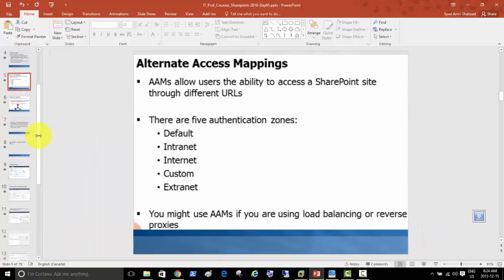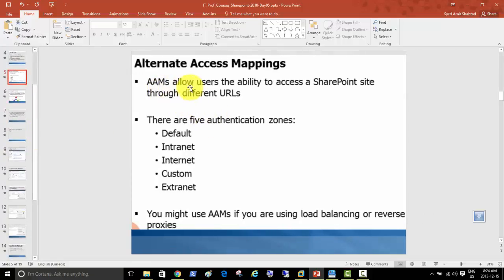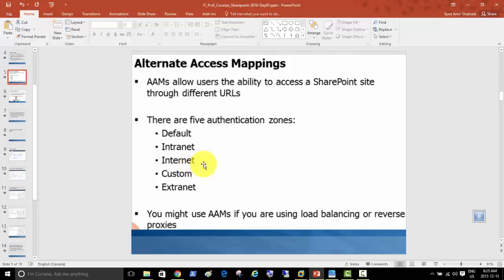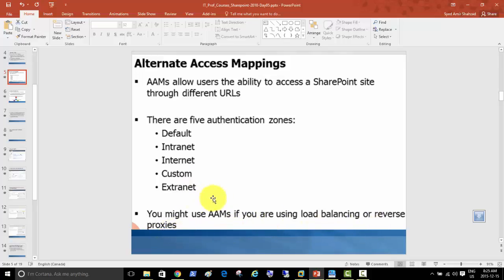Alternate Access Mappings allow users the ability to access a SharePoint site through different URLs. There are zones: default zone, intranet — which we've configured — then there's internet, which we'll go through now. There's also custom zone and external zone. We'll visit those areas to configure access for internet zone people opening the same intranet site from the internet. AAMs are also used with load balancing or reverse proxies.